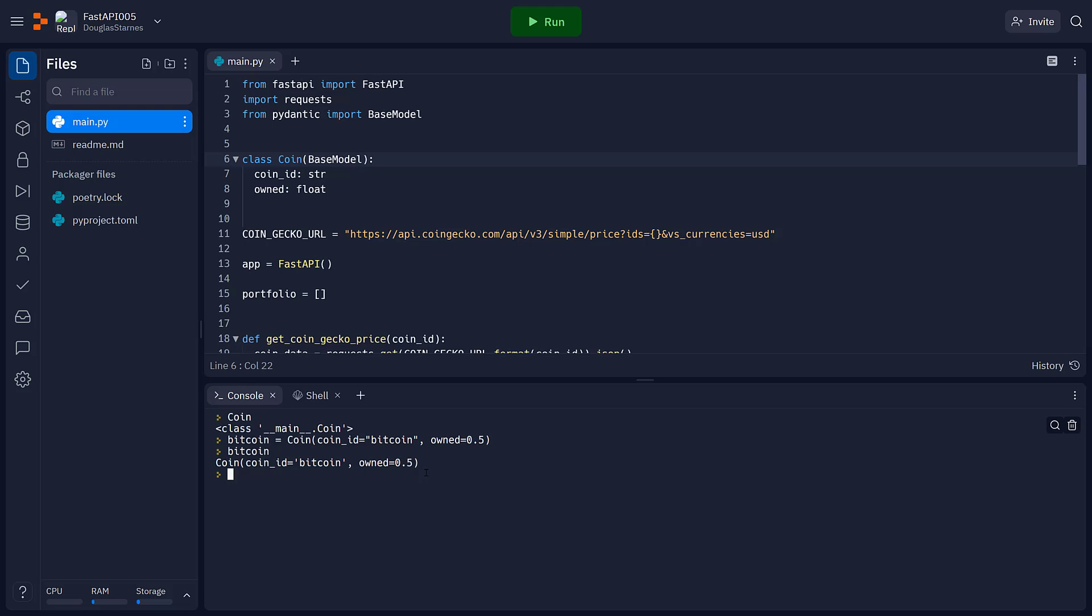There's some interesting properties of the base model. For example, I could say Bitcoin.json and it will give you back a JSON representation. Or I could say Bitcoin.dictionary and it will give me back a dictionary representation.